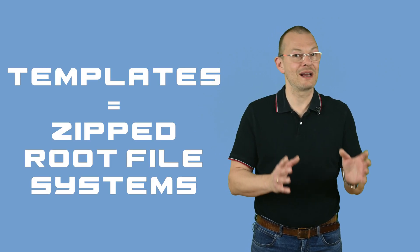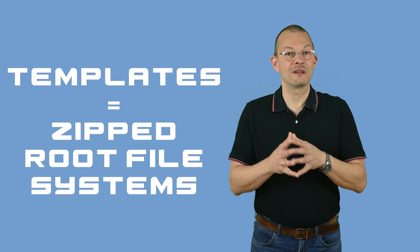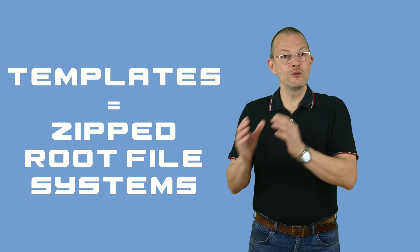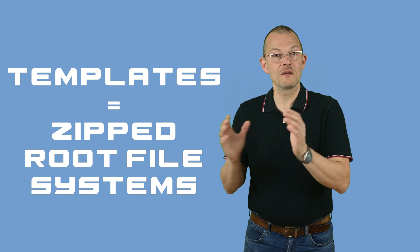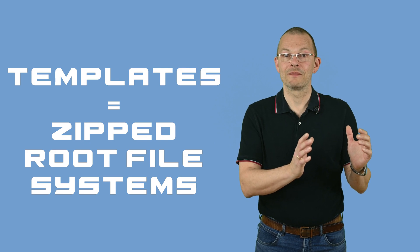On that note - those templates, what are they? Actually they are just a zipped version of the root file system of a container that had been built by someone else. When you install from a template, then this root file system gets unzipped into the file system of the new container.